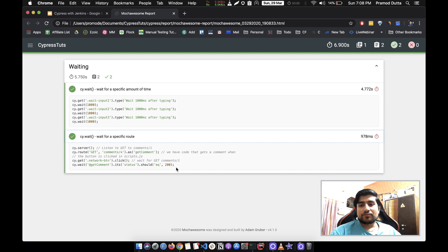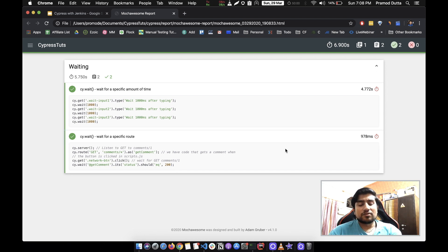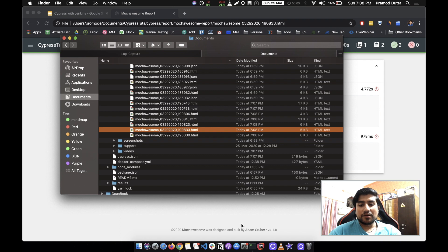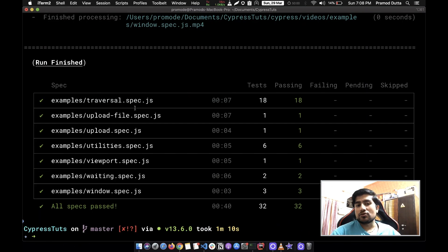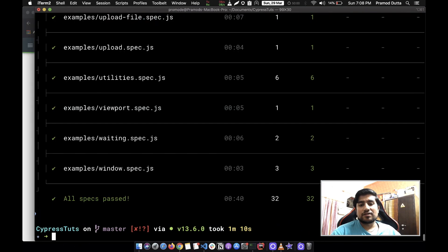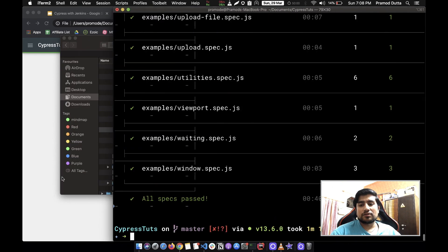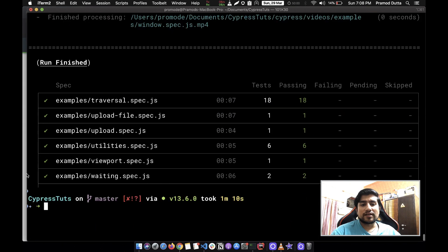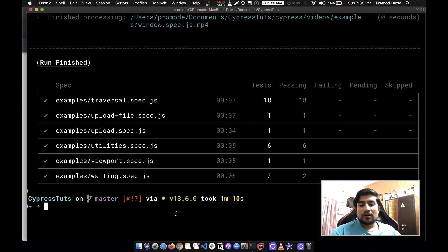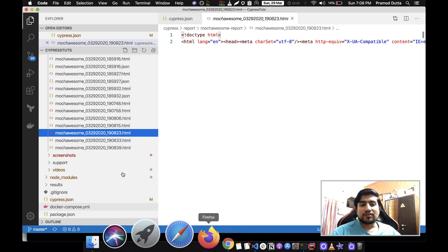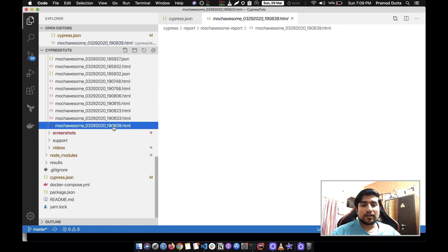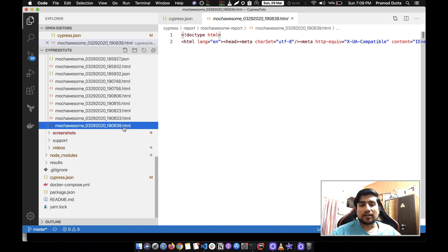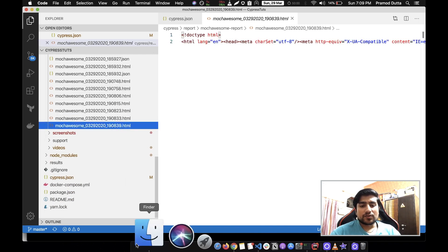It basically mentions how much time is taken. Similarly the first report, if you see here, the first report is on the console. This is how the report looks like in the console. The second report is the mocha report that we have generated here.